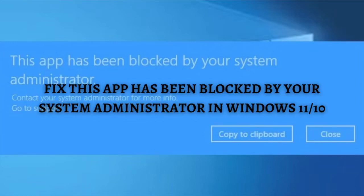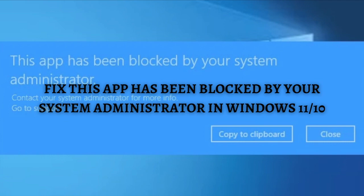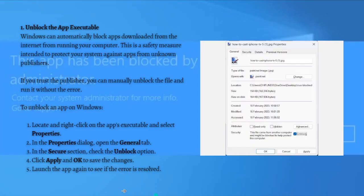Hi and welcome back to the channel and thank you so much for clicking into this video. In this video, I'm going to teach you how to fix this app has been blocked by your system administrator error in Windows 11 or 10. Make sure that you stay until the very end of this video so you won't miss any important step or information. And without further ado, let's get on in. So the first fix that you can try to do is to unblock the app executable.